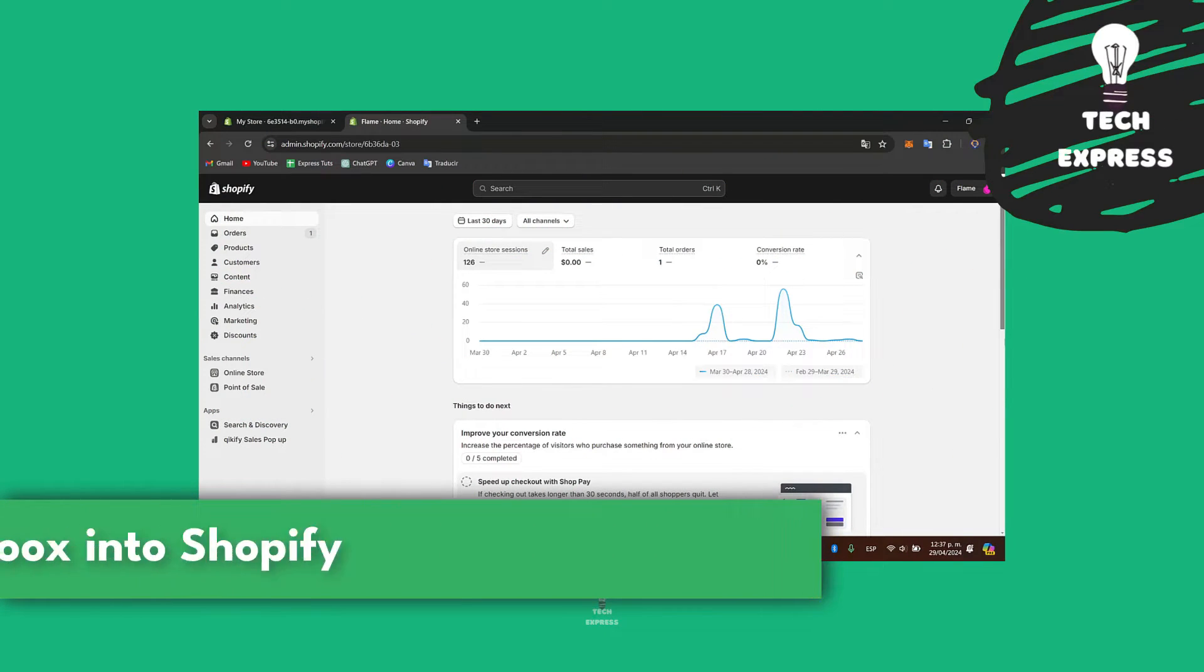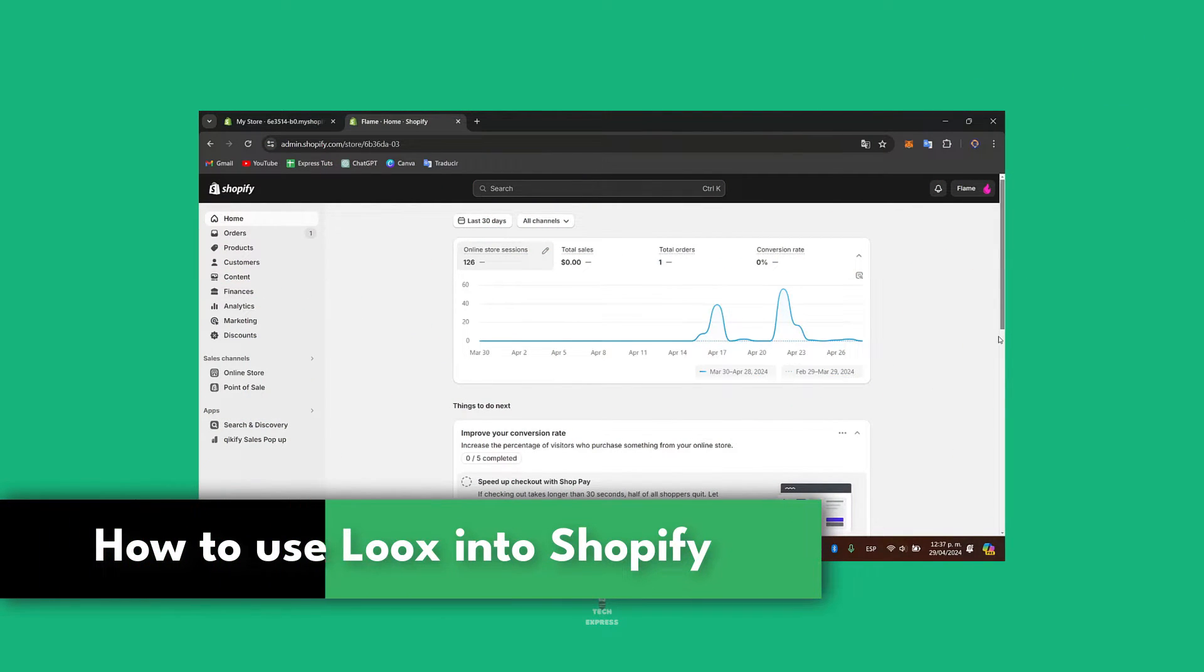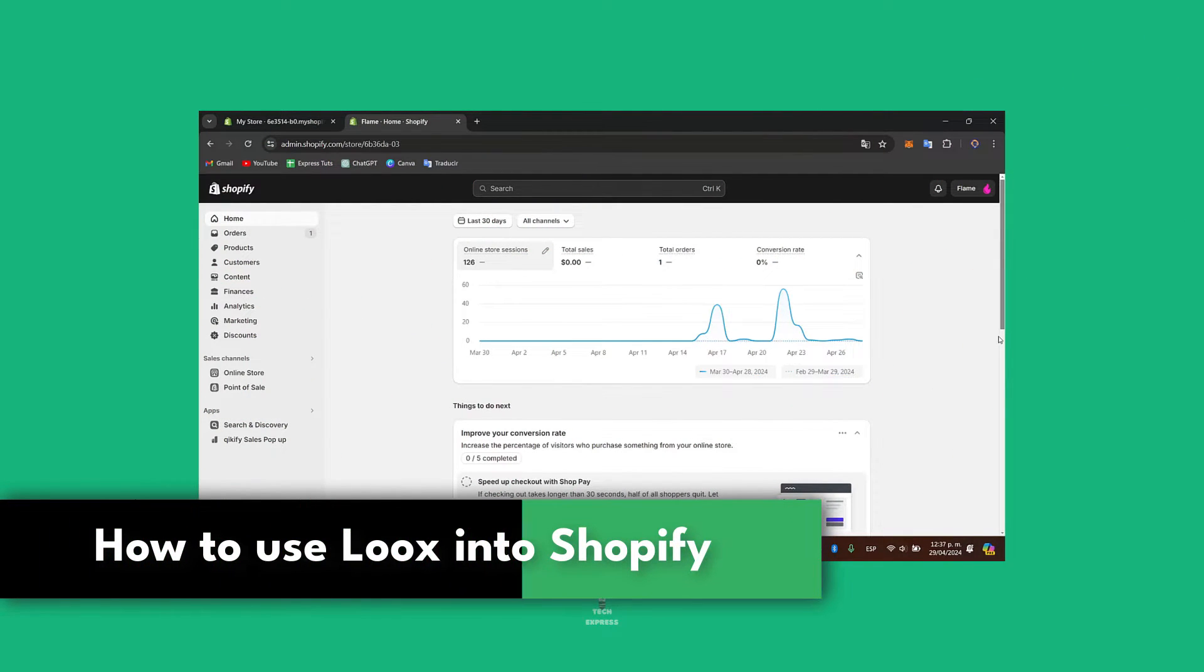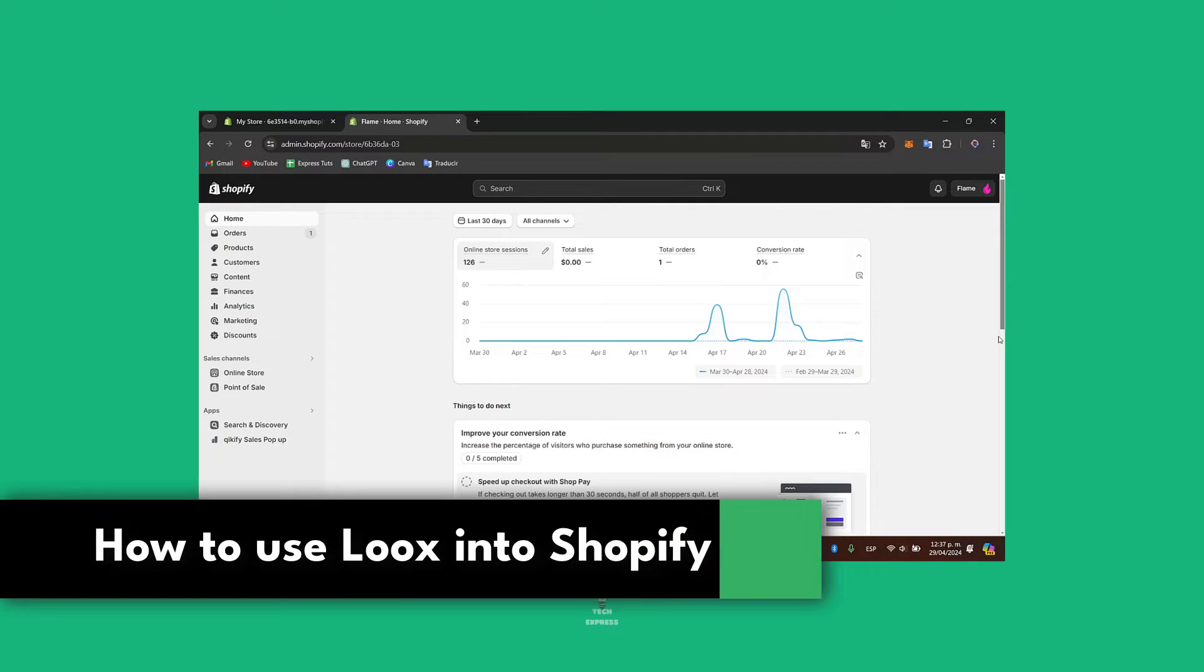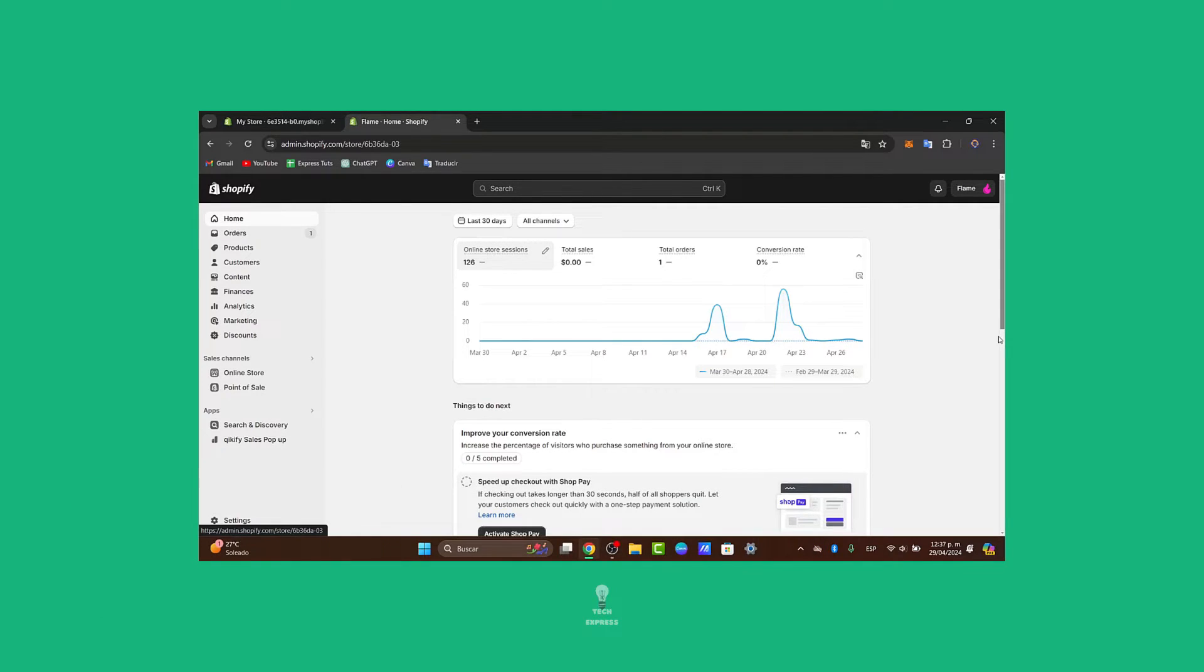Welcome everybody. Today let's dive into how to use Loox for Shopify, a popular photo review application that can help you boost trust and increase sales in your Shopify store. Let's explore how to set this up effectively.